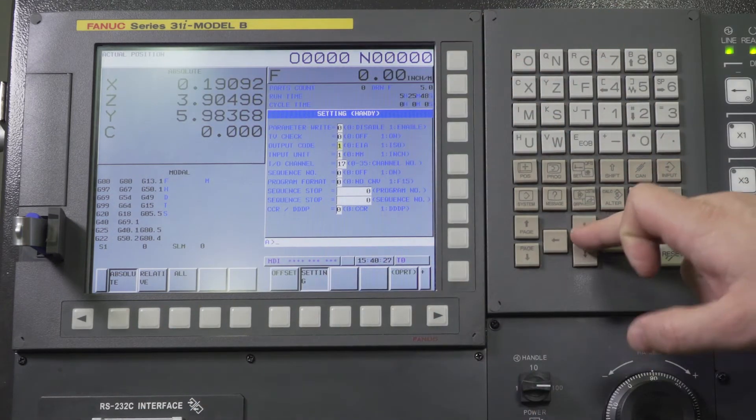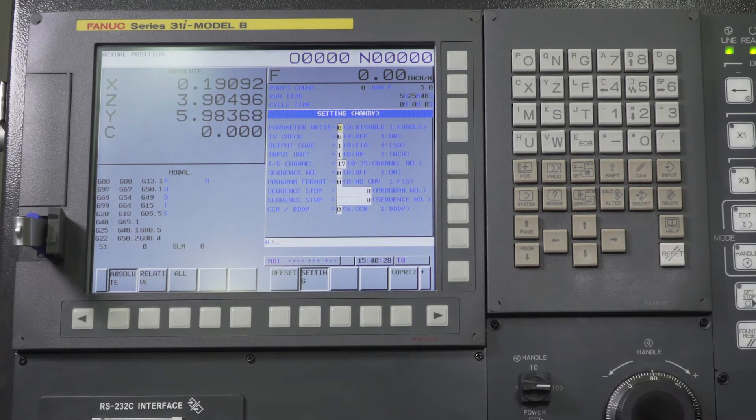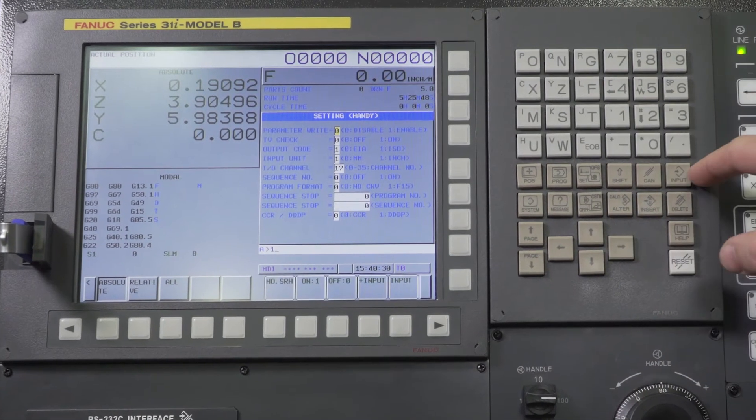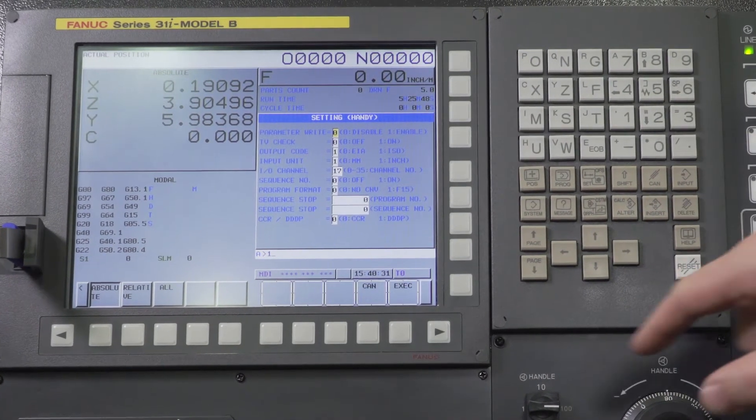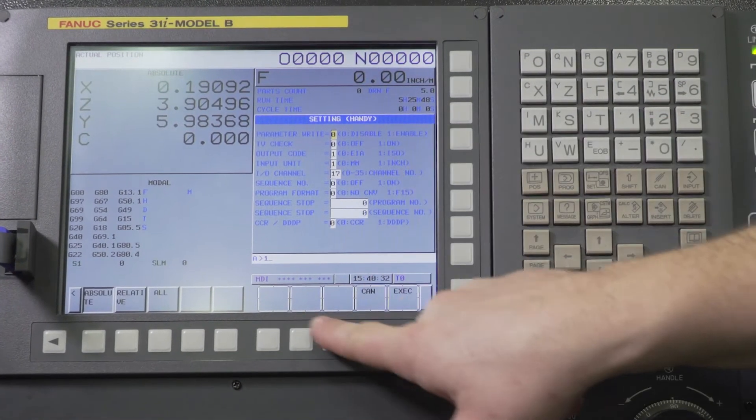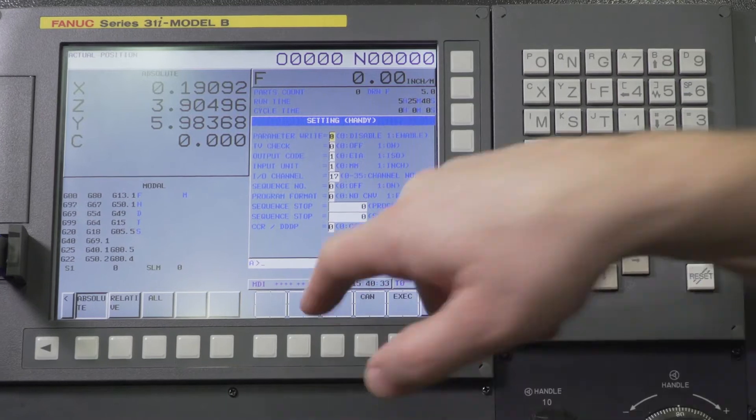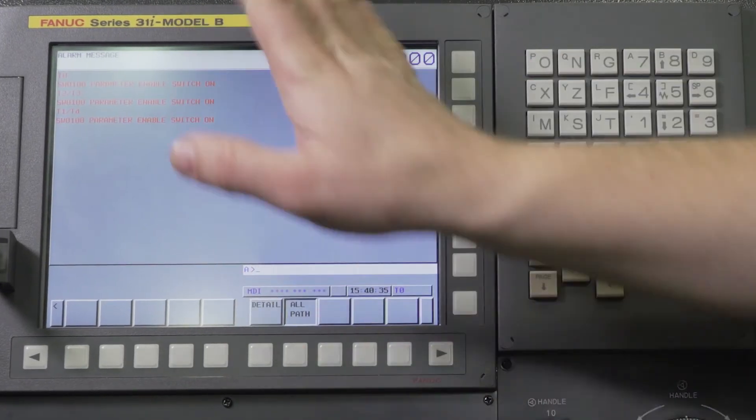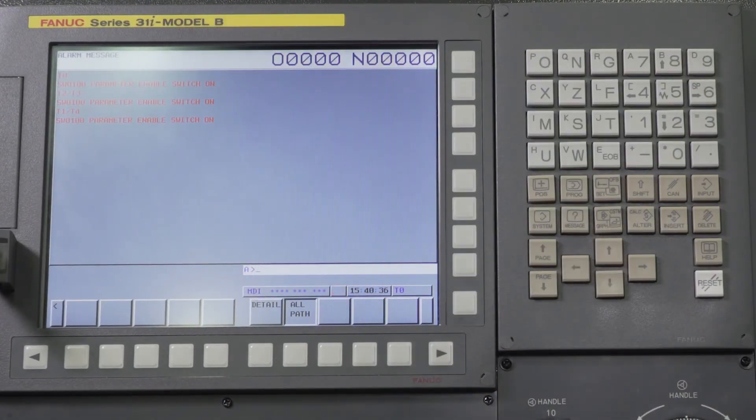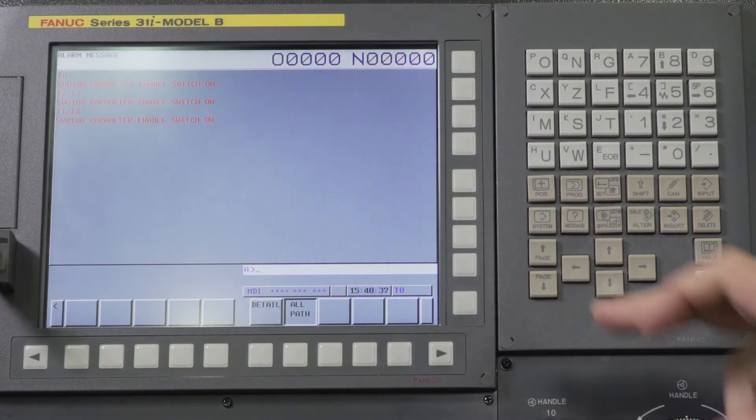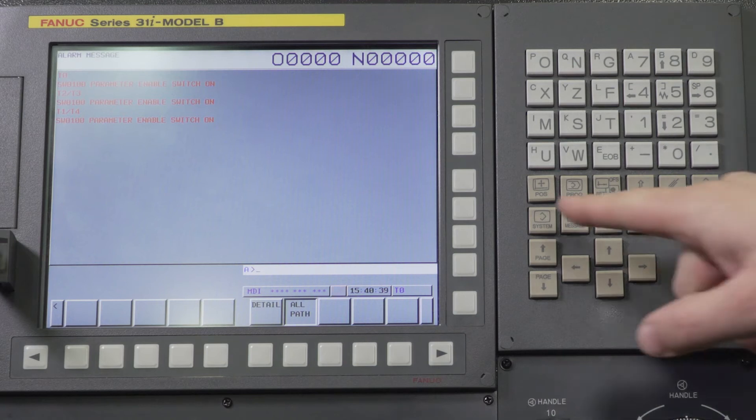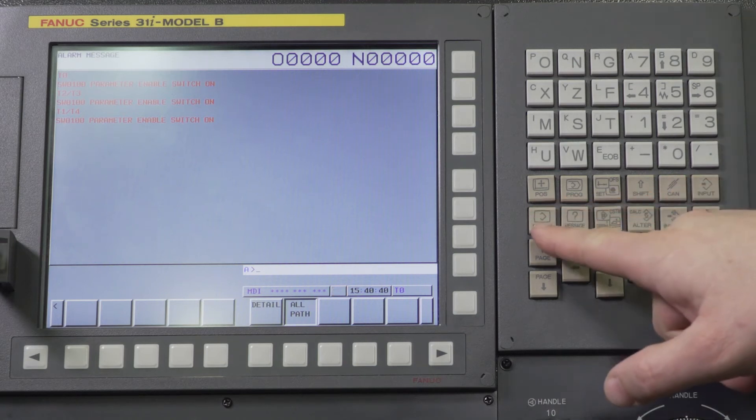So we're going to go up to our parameter write enable. We're going to press one, input. It's going to ask us are we sure. Yes we are. We're going to get this alarm. No need to worry about that. We're just going to go ahead and move forward with what we need to do here.